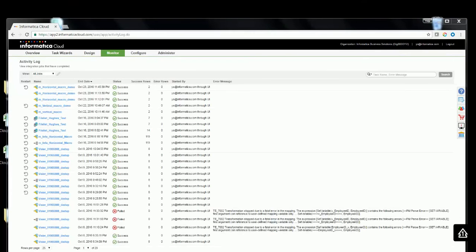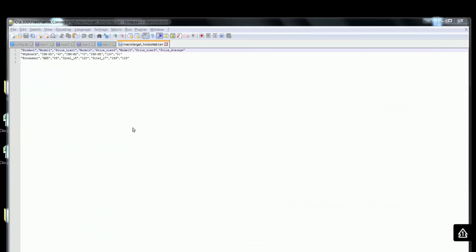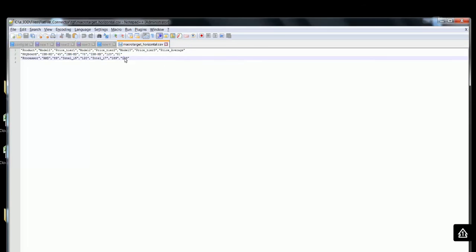The task has completed successfully. Let's look at the target. You could see the target, the price average is being populated appropriately.